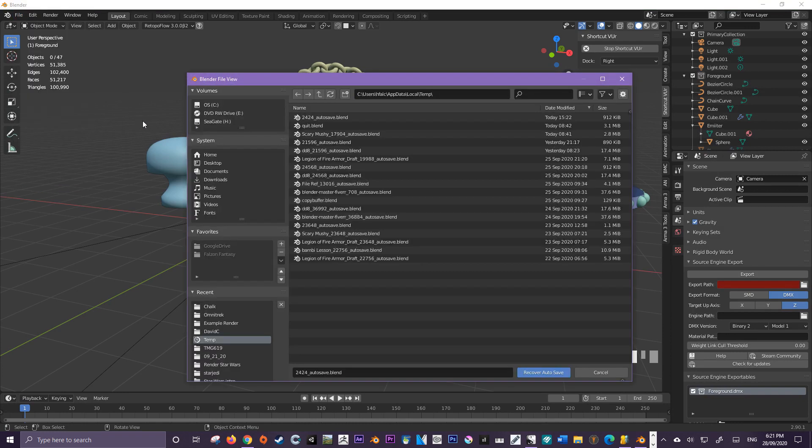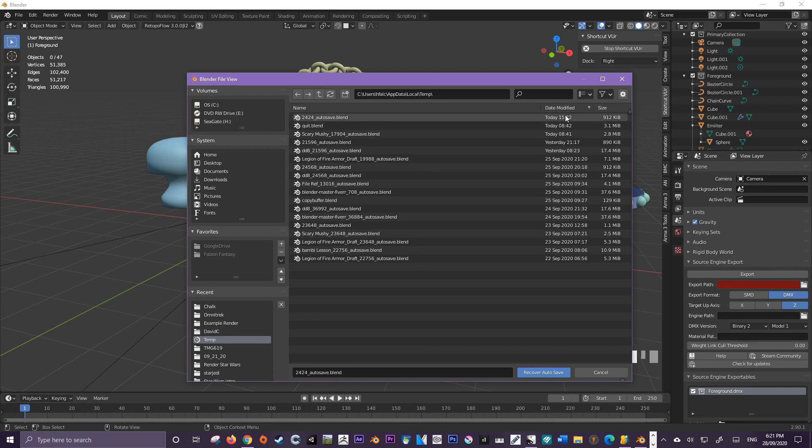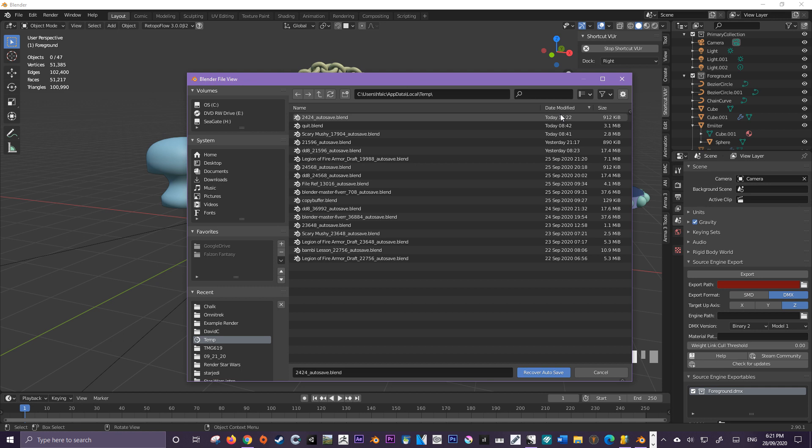That's going to bring up this window and all that you're going to do is sort by date modified and what you're looking for is the file that has the closest time to where you're recovering from. So this is normally going to be a file from which you've crashed out of.